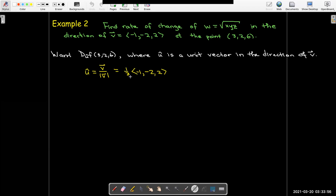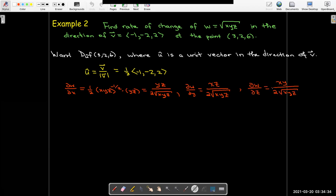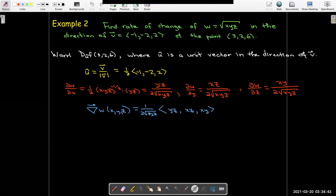For the gradient vector, I take the partial of w with respect to x. Writing the square root of xyz as (xyz) to the one-half power, applying the power rule and chain rule, the partial derivative of the inside with respect to x is yz, giving yz over 2 times the square root of xyz. Similarly, the partial with respect to y has the same denominator but xz on top, and the partial with respect to z has xz denominator but xy on top. Factoring out 1 over 2 radical xyz, the gradient vector is that scalar times the vector with components yz, xz, and xy.